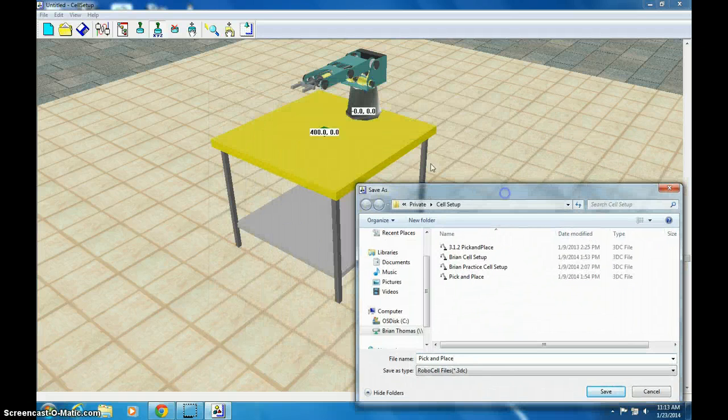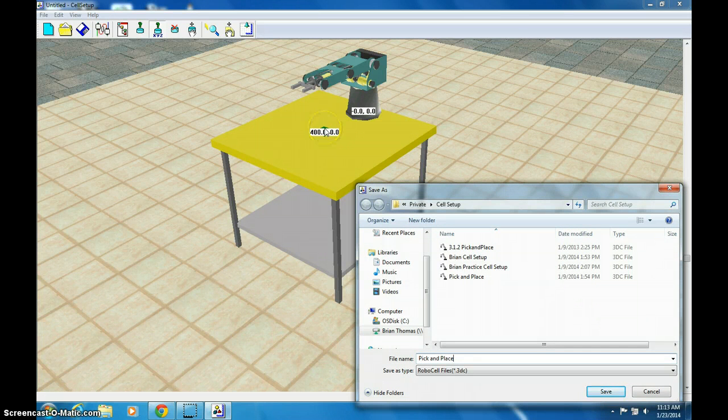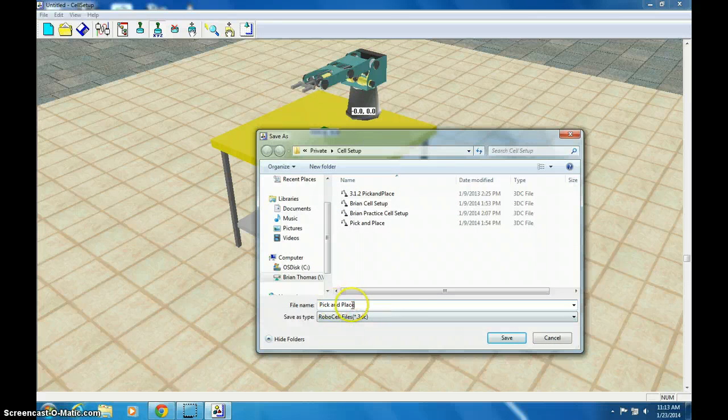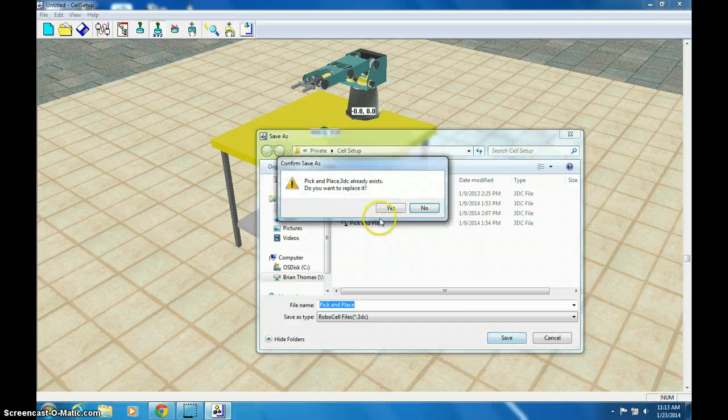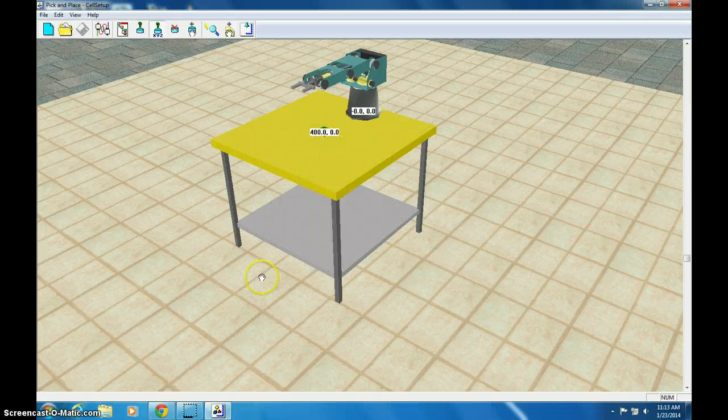It's going to have the same setup as this one, but the actual location you move the block is going to be slightly different. So you could use this one for your Pick and Place even though it's for our practice one. So go ahead and save it and watch the next video that shows you what to do with it.